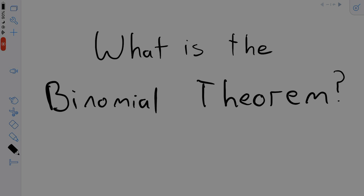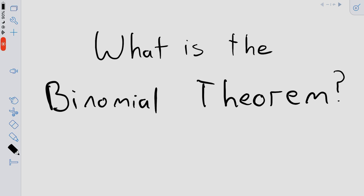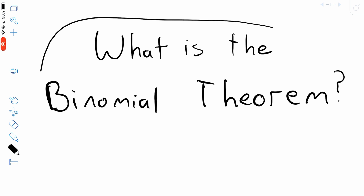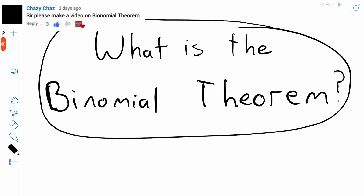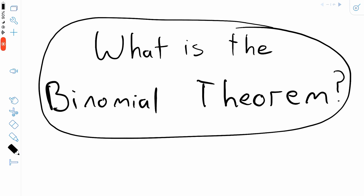Hey everyone, welcome back to Wrath of Math. In today's video we'll be answering the question, what is the binomial theorem? This is a viewer requested video — I always appreciate those viewer requests, so be sure to leave yours down in the comments.